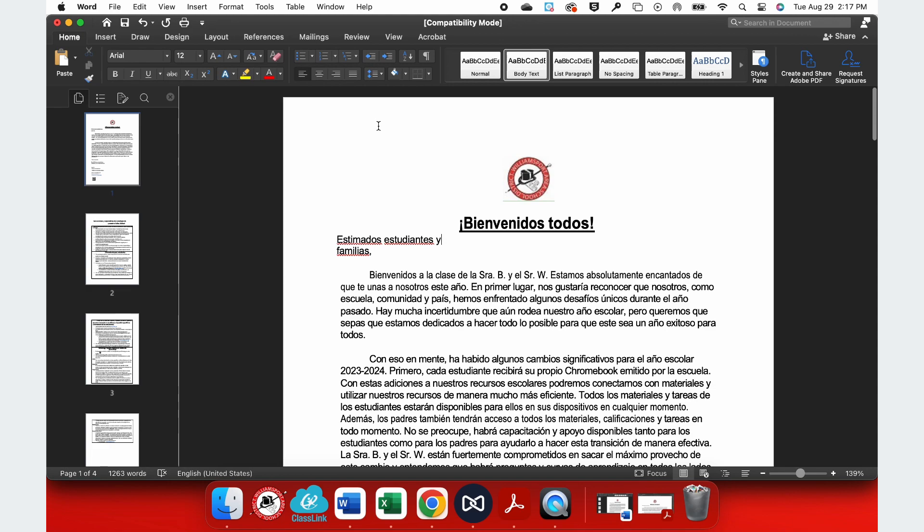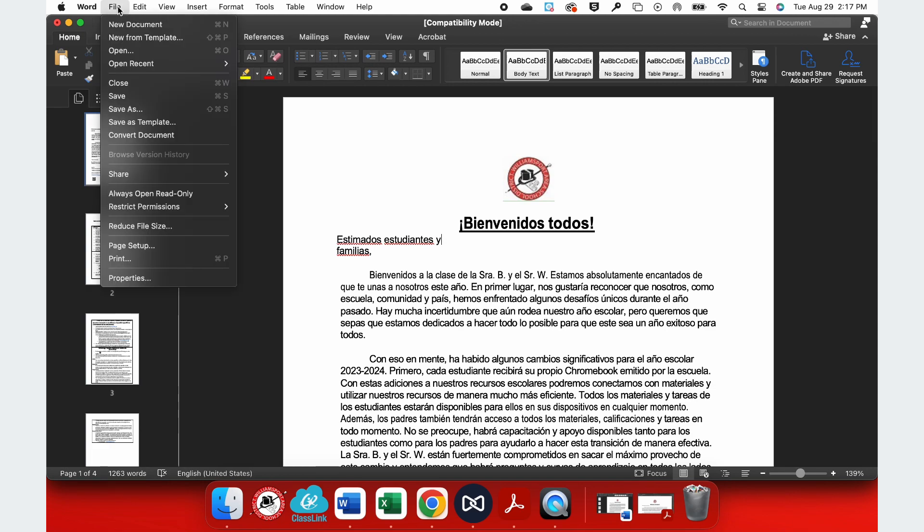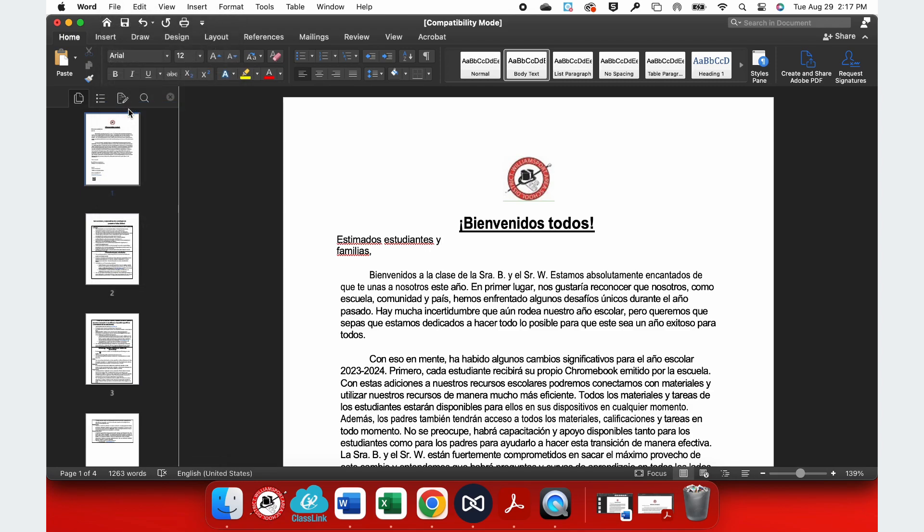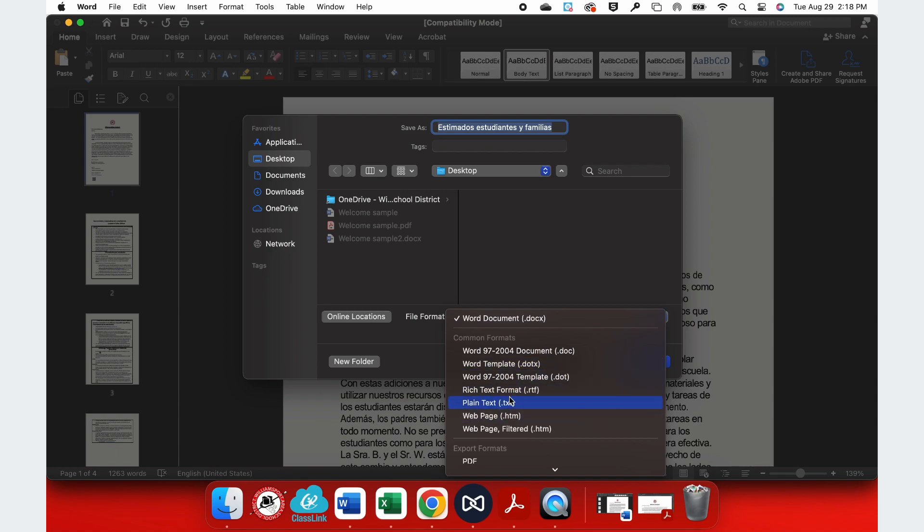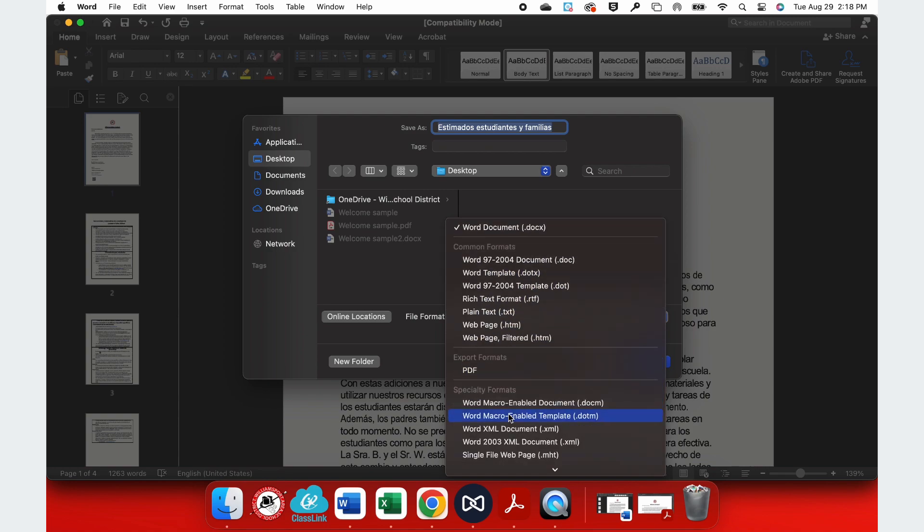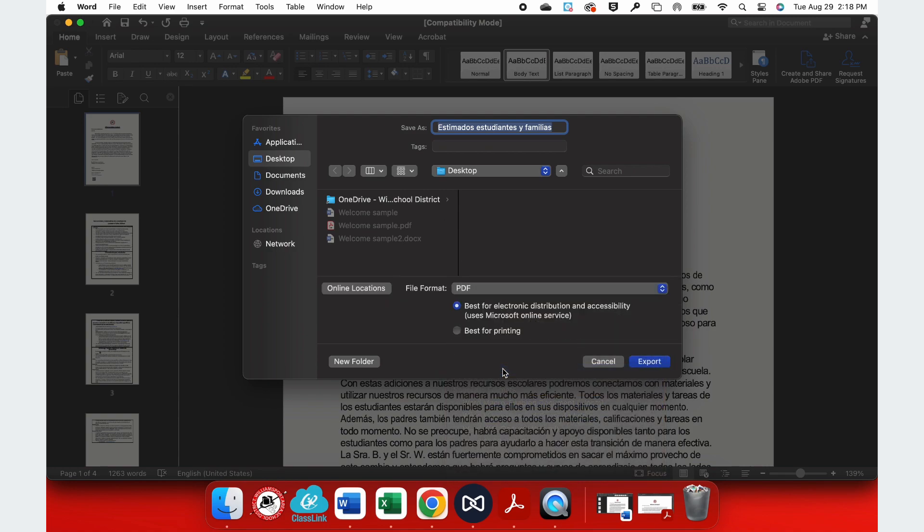Once you have everything translated, now I can go up to File and Save as a New Document. Again, you want to make sure that you're making a copy of your document before changing the original. That way, you'll have both.